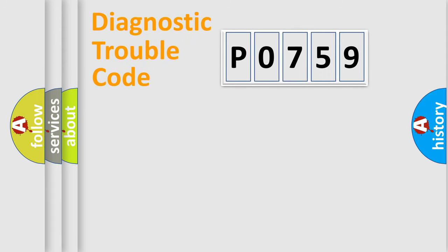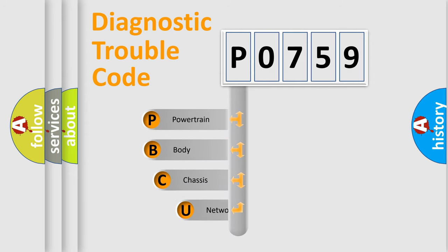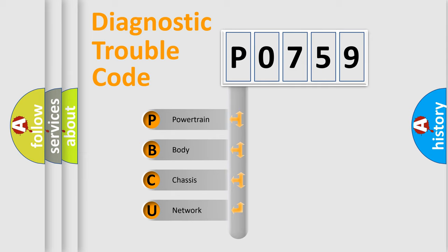First, let's look at the history of diagnostic fault code composition according to the OBD2 protocol, which is unified for all automakers since 2000. We divide the electric system of automobile into four basic units.